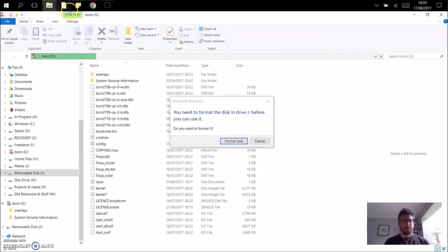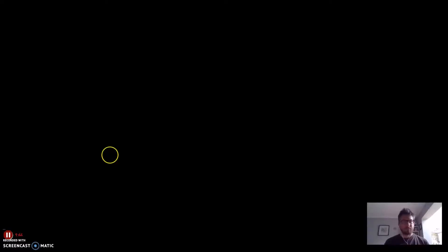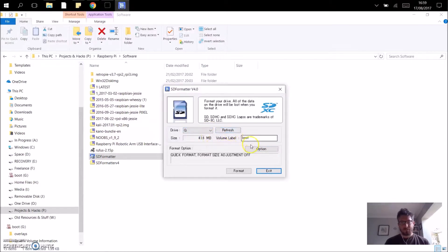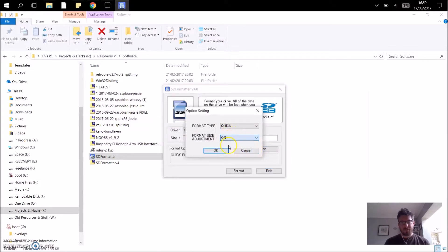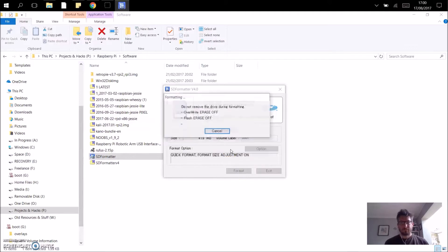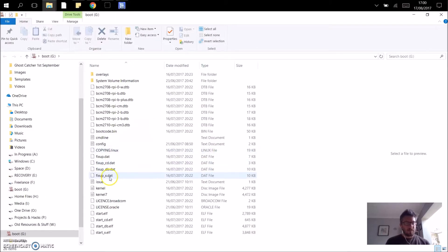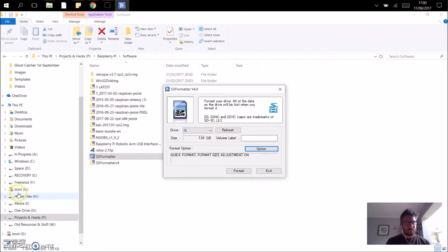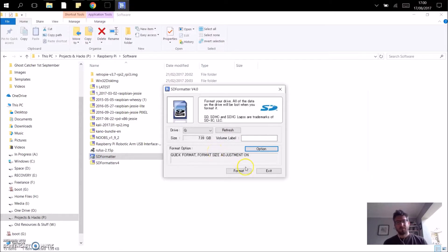It's on drive G and J as well. I'm going to first do a quick format, adjust the file size, press OK, and format that now. This is erasing all the data and reformatting it. Now we're on drive G — just make sure it's the right one. Boot option is quick format, readjust for the size, and here we go.